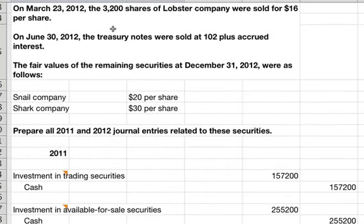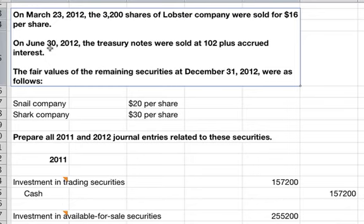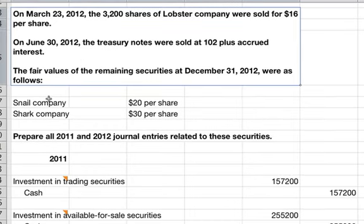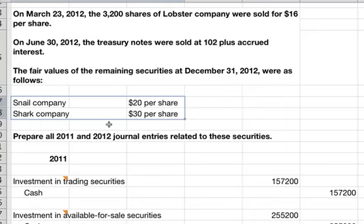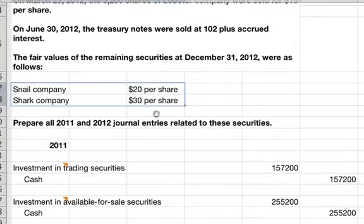There are also some other transactions that happened. On March 23, 2012, 3,200 shares of Lobster Company were sold for $16 per share. On June 30, 2012, the Treasury notes were sold at $102 plus accrued interest. And then these are the fair values of the remaining securities at December 31, 2012.